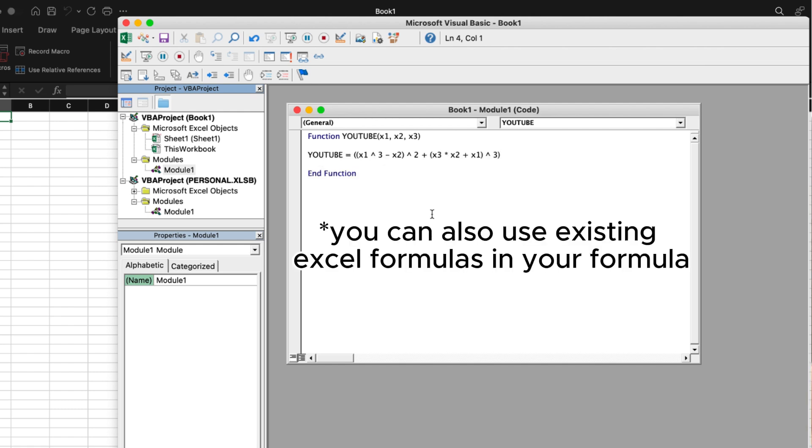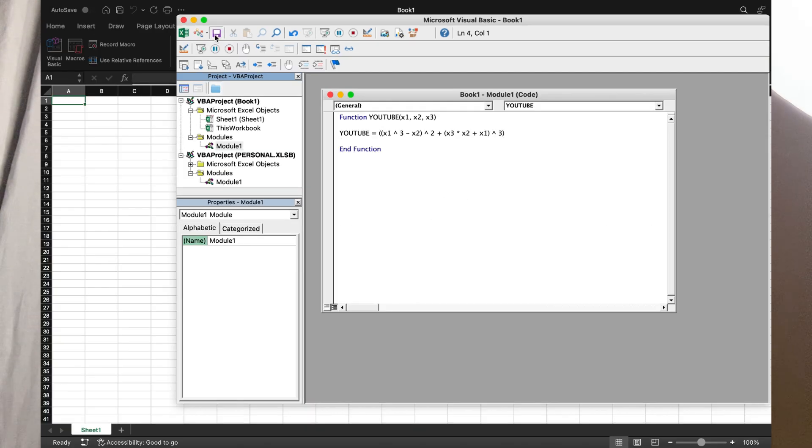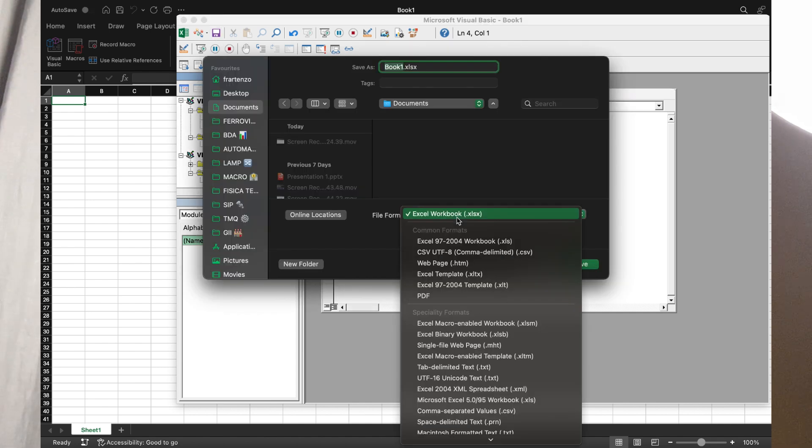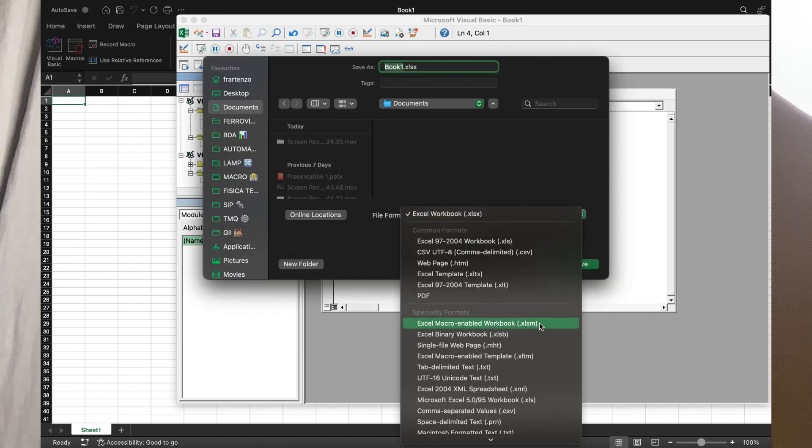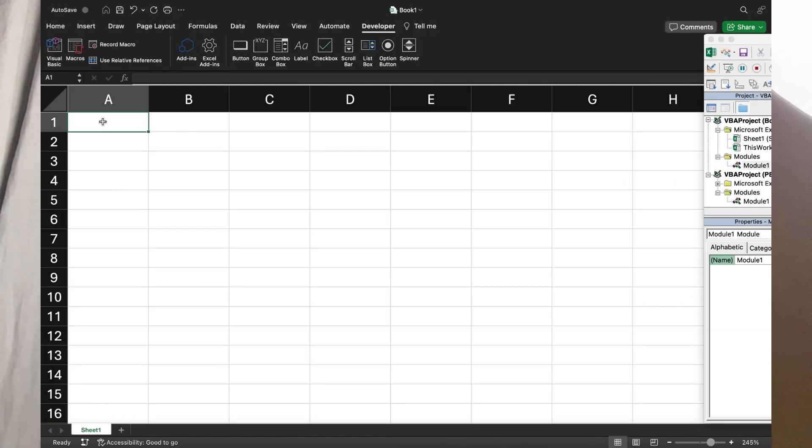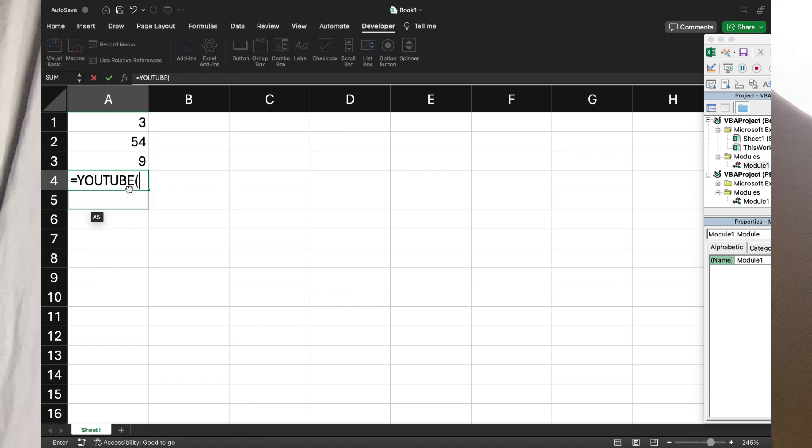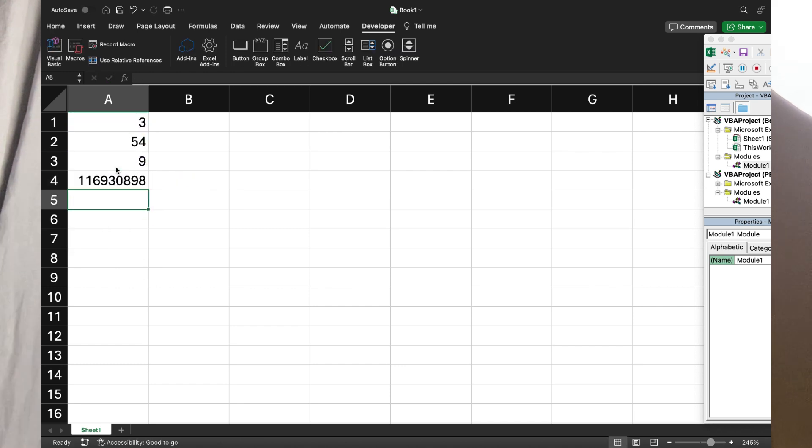Then we hit save. Save it as an Excel macro-enabled workbook. And as you can see, typing random numbers and selecting a new cell, we can insert our custom function and it works.